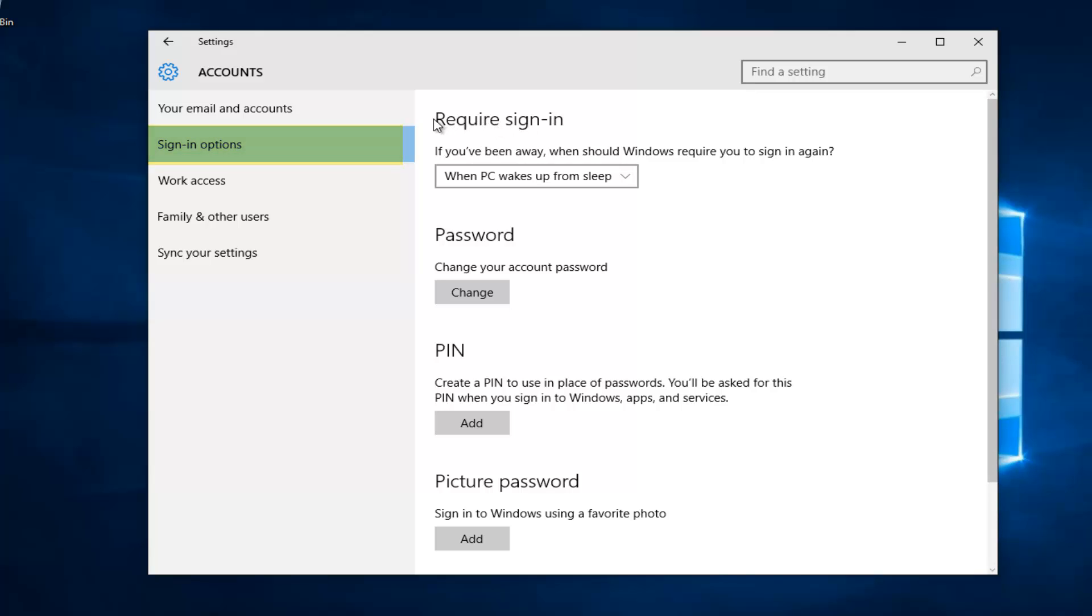The first option underneath requires sign-in. If you've been away, when should Windows require you to sign in again? If you left click on this little drop-down arrow, we see there's a couple different options.